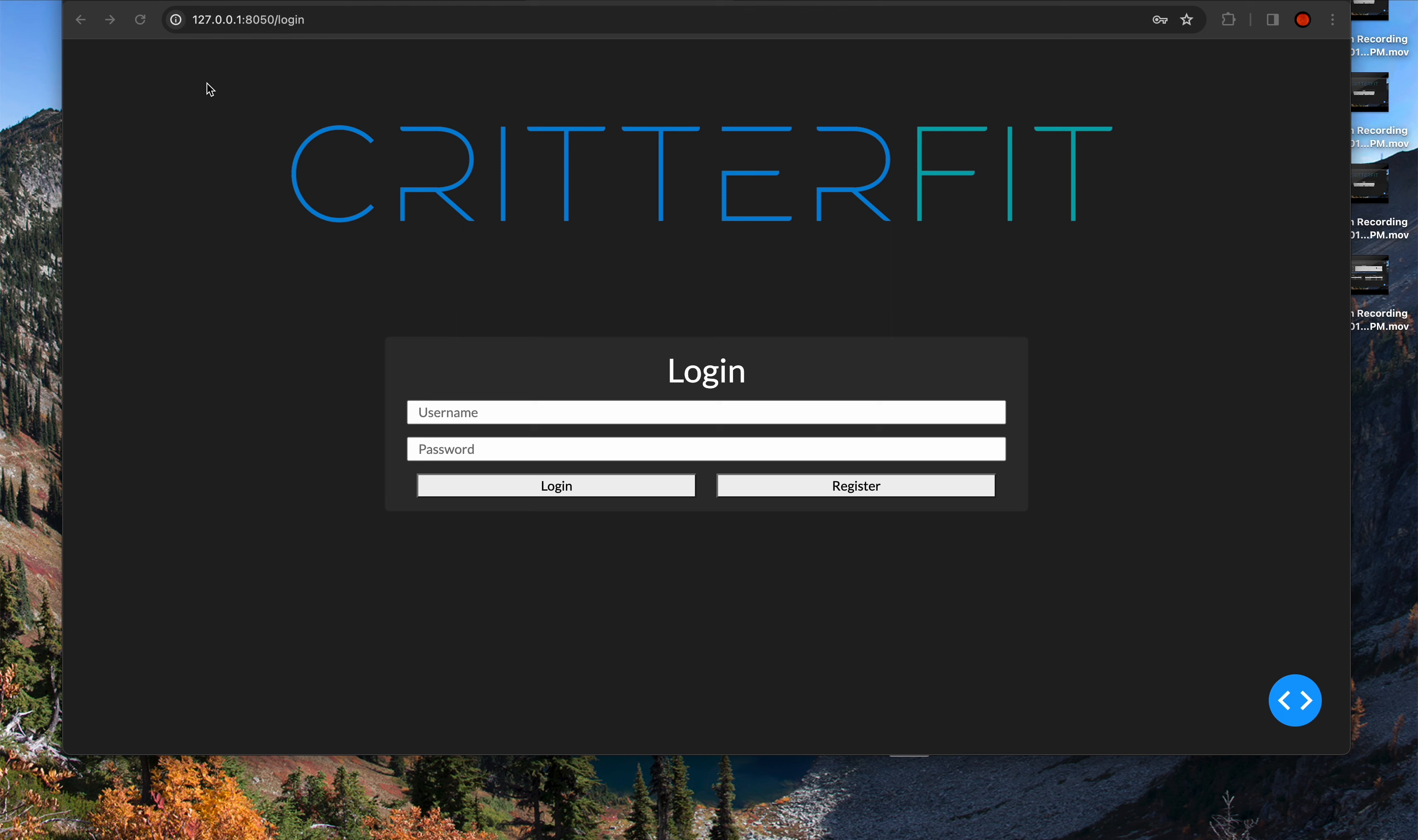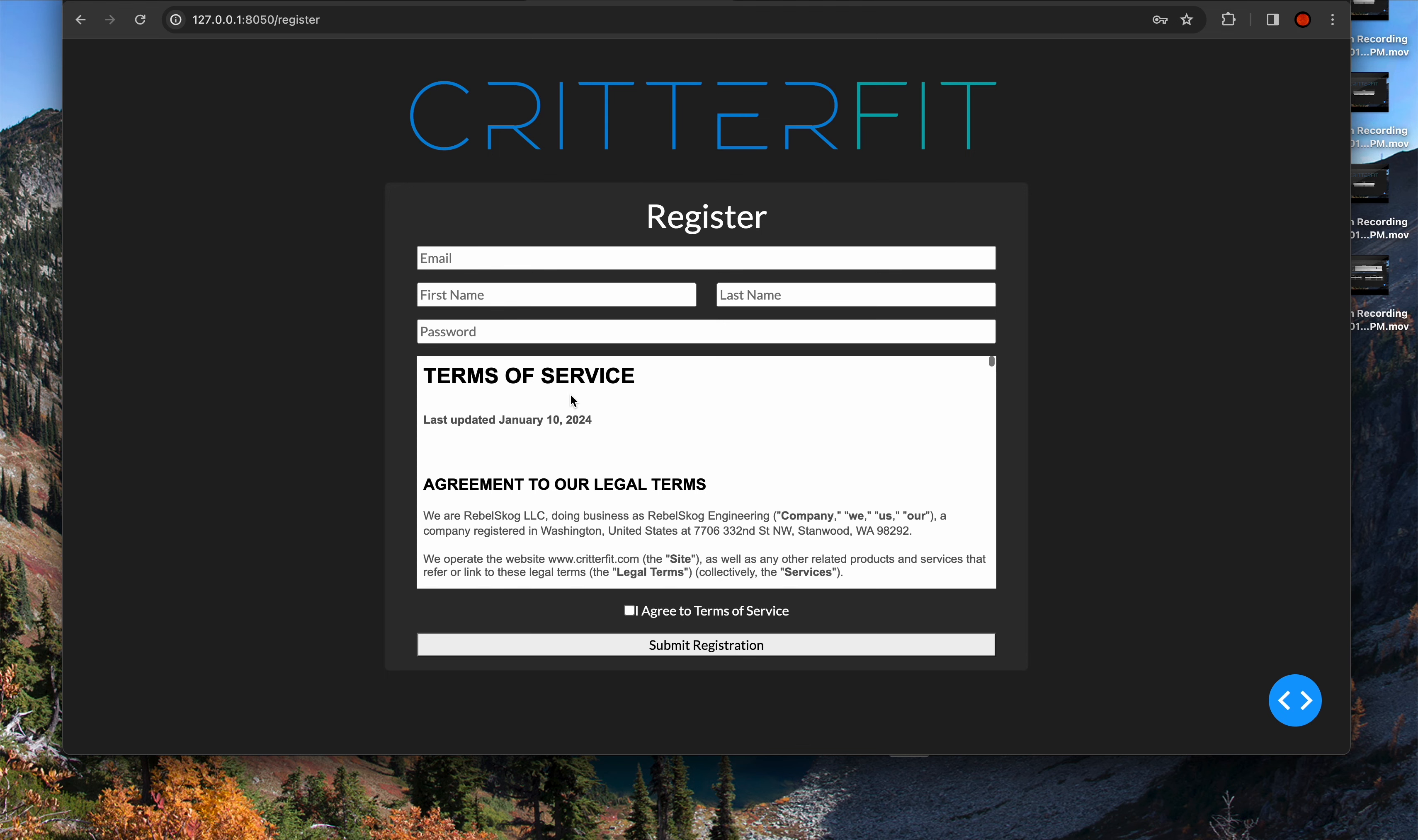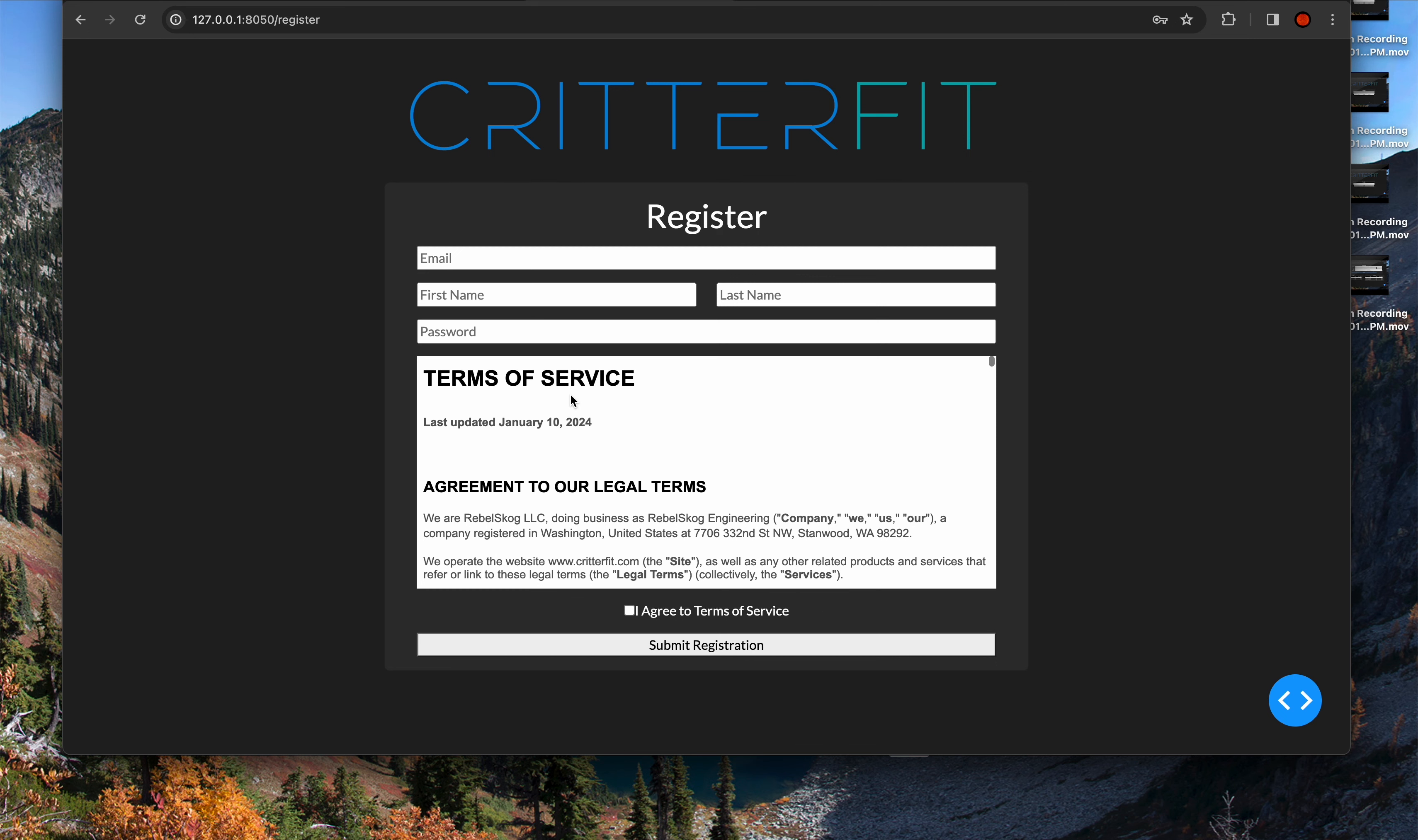First, we're going to create a new user. We go to Register. What you'll see here is a standard registration page with a Terms of Service. I highly recommend you read through, and of course, you must agree to the Terms of Service.